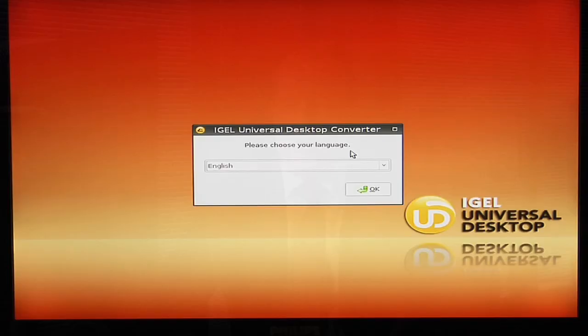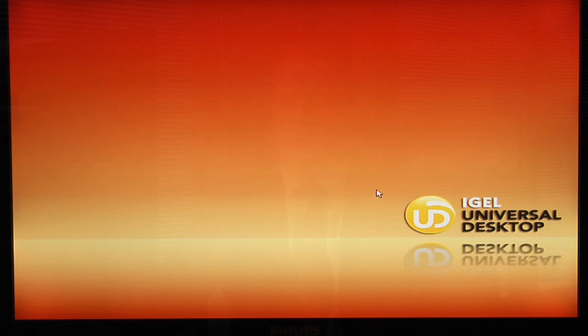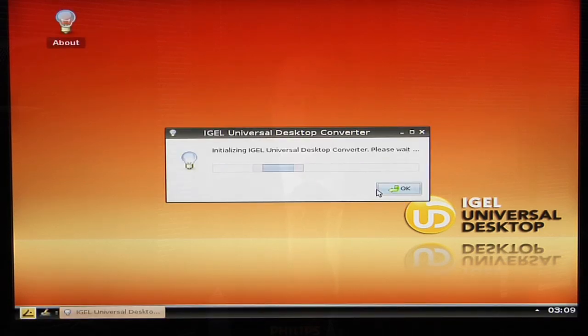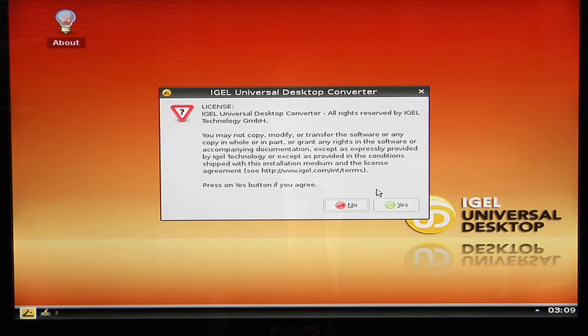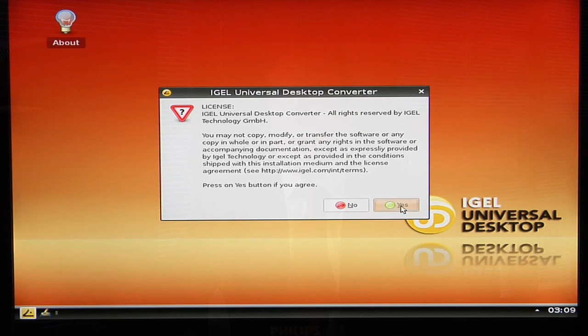The dialog box shows that we now need to choose our language. I'm going to press OK — it's now initializing the desktop converter. The desktop converter is giving us the license accept or disagree, so obviously we're going to agree in this case.